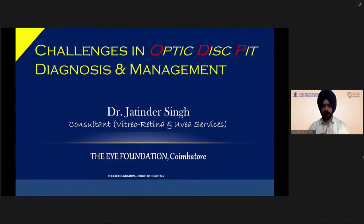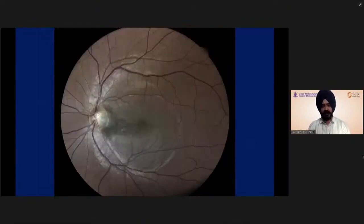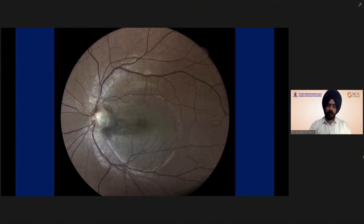I'm here to speak on challenges in optic disc pit diagnosis and management. I have no financial interest. Optic disc pit is generally a clinical diagnosis. Though not very common, its incidence is around 1 in 10,000 with no gender predilection.